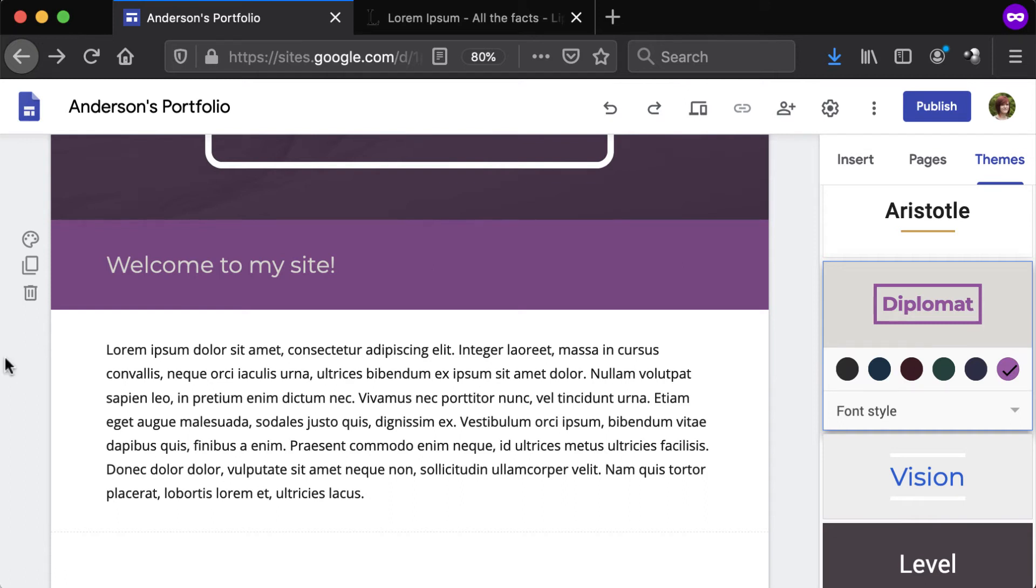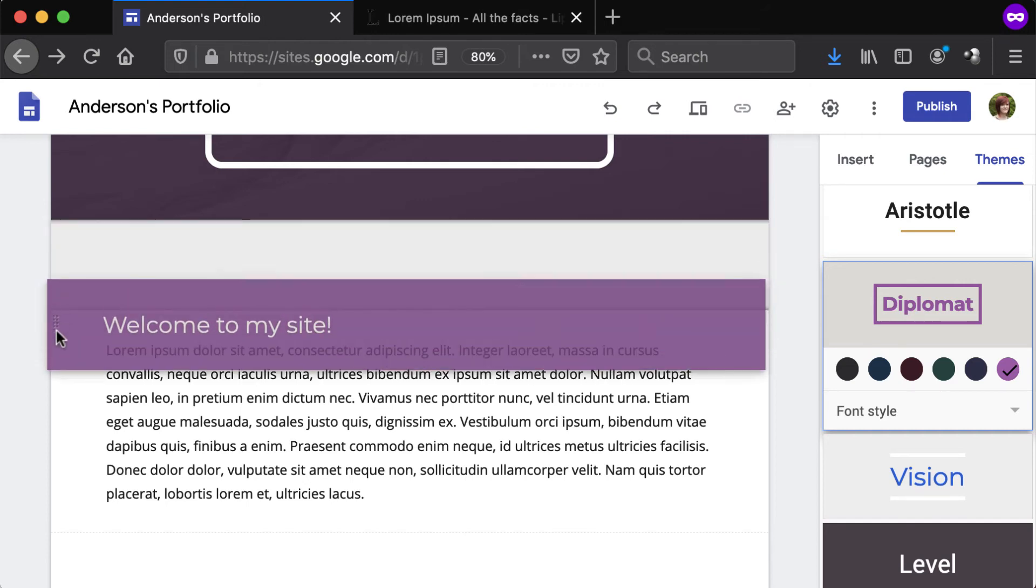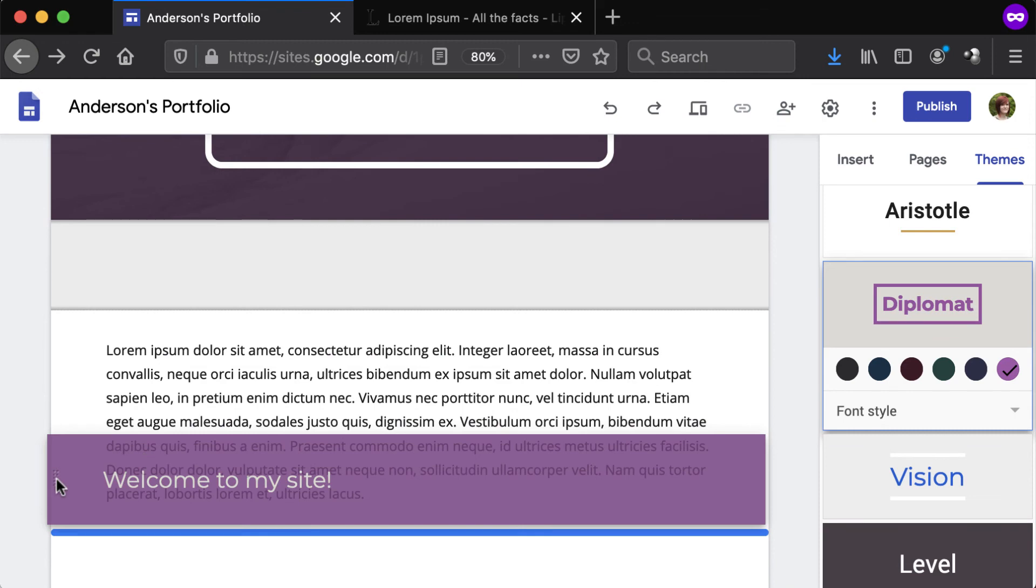To move or reorder sections, hover over the section, then click and drag the handle on the far left up or down the page. Release the mouse when a blue line appears in the desired location.